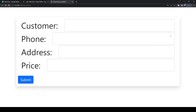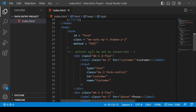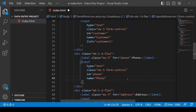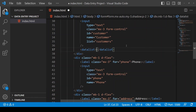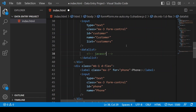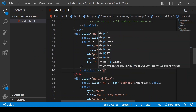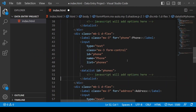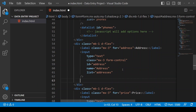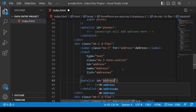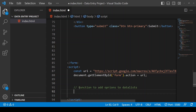Now we want to have drop-down menus with options from our existing data — for example, all the names of our customers so far. We will do it by adding data lists to the input fields. The list attribute on the input element must match exactly with the ID of the respective data list that you create.